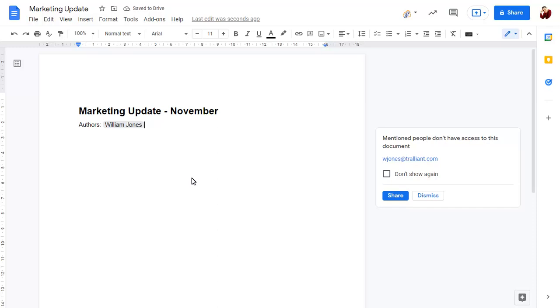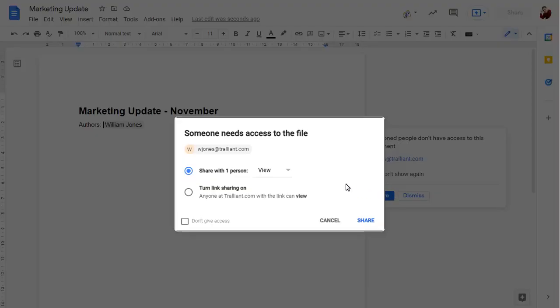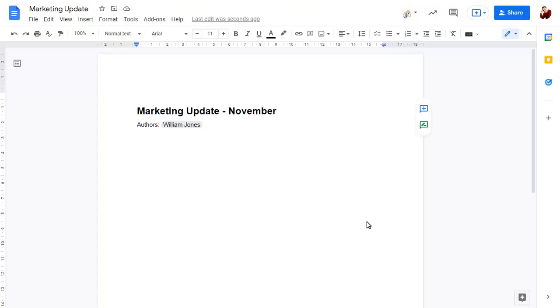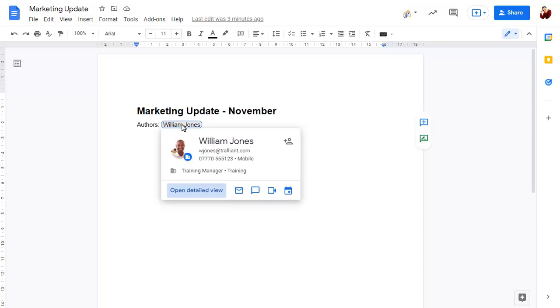You'll be prompted to share the document with this person, which we'll do now. Hover over the name or click on it to show the contact card of this person, and click on Open detail view to open their details in Google Contacts.